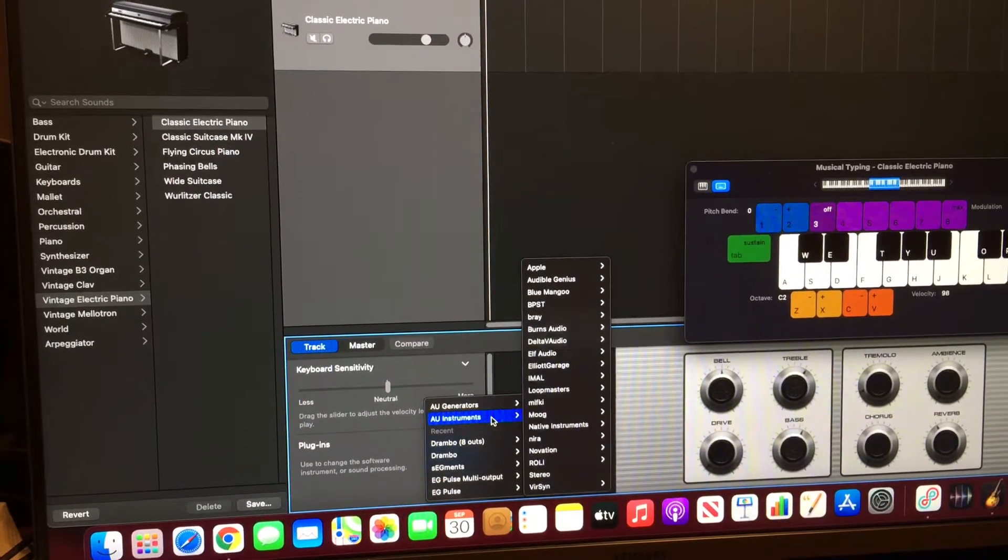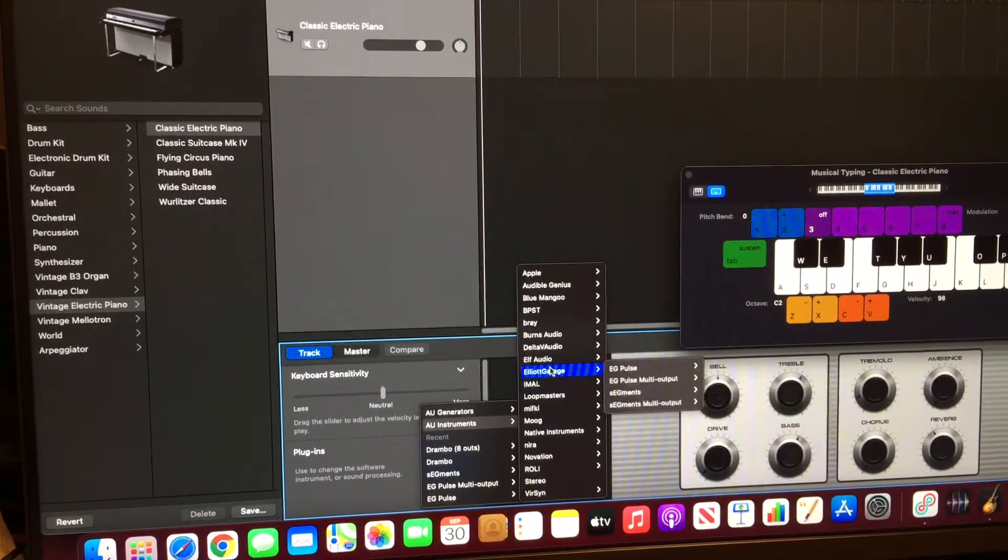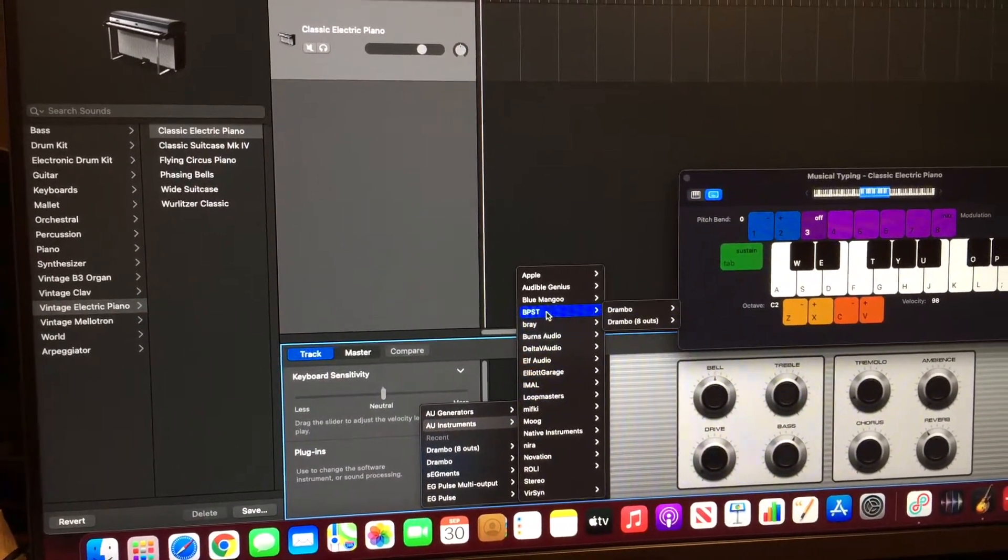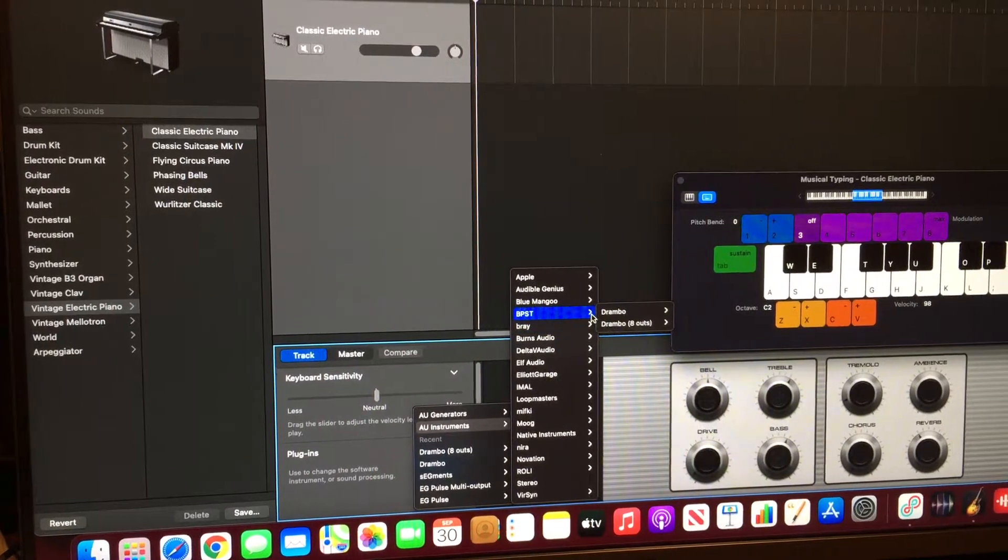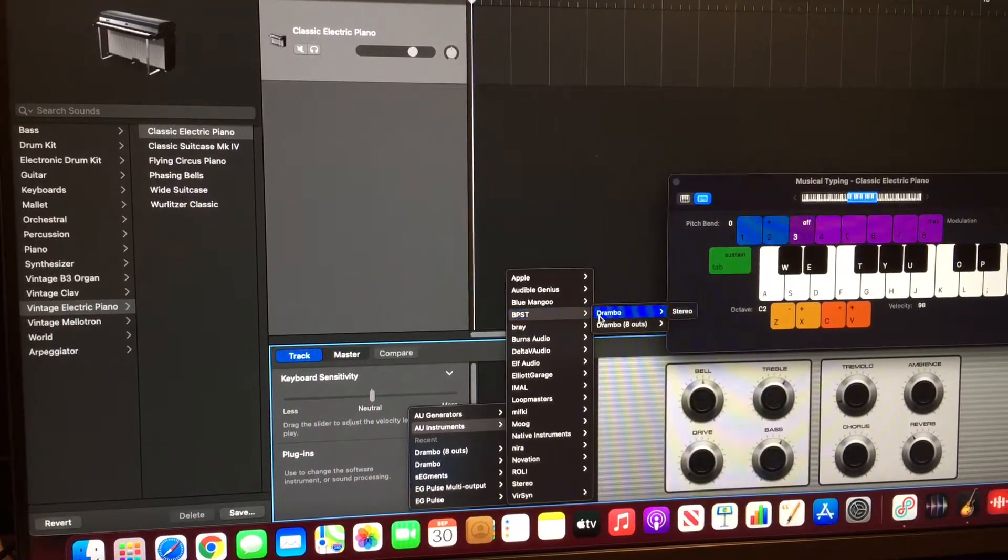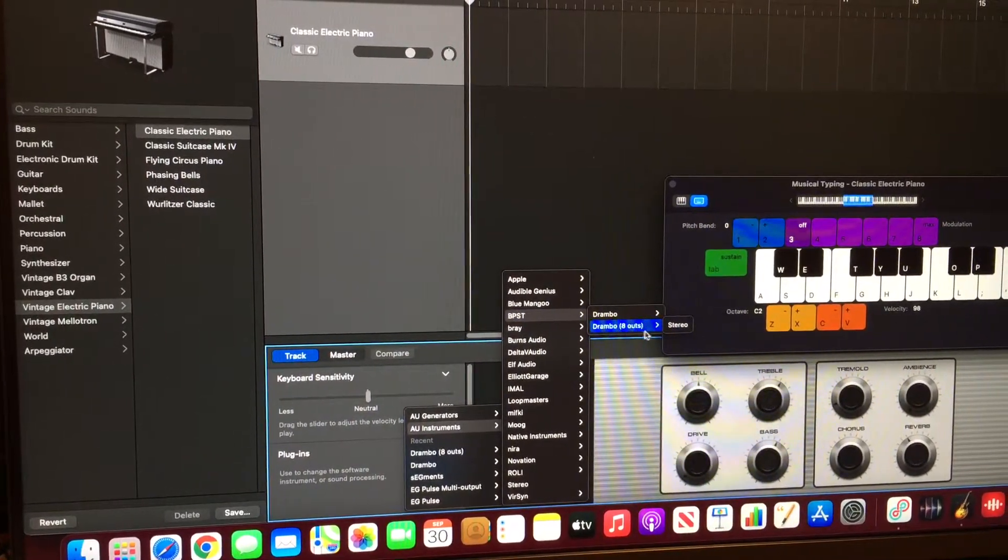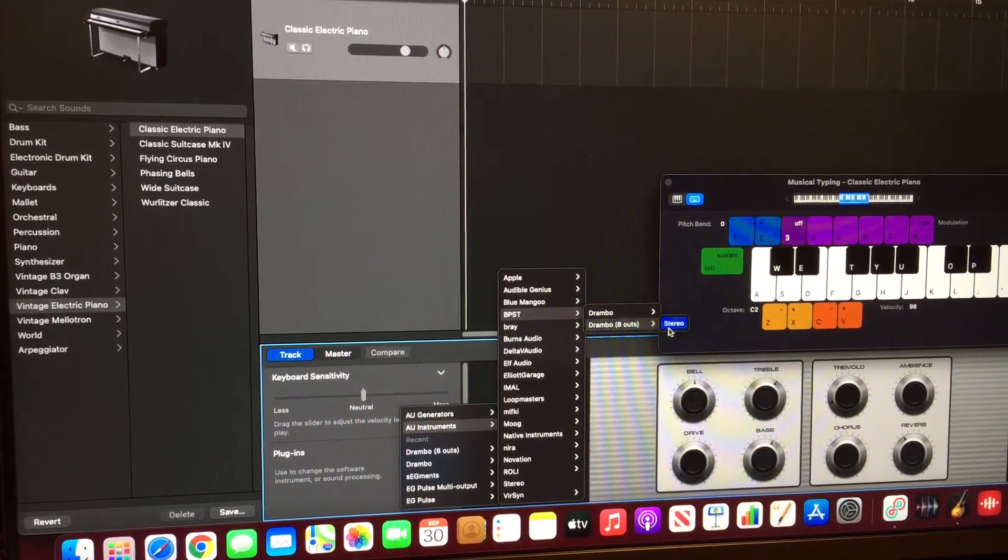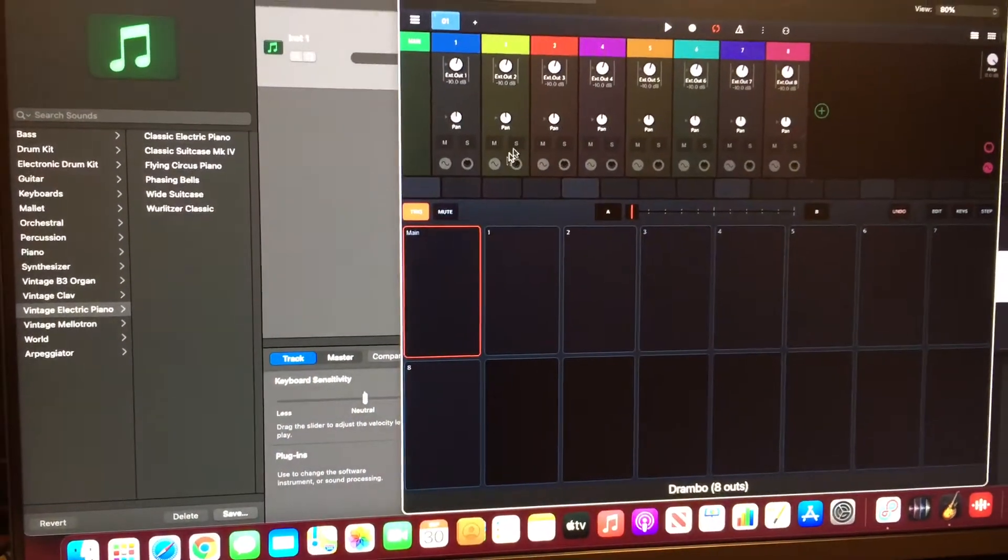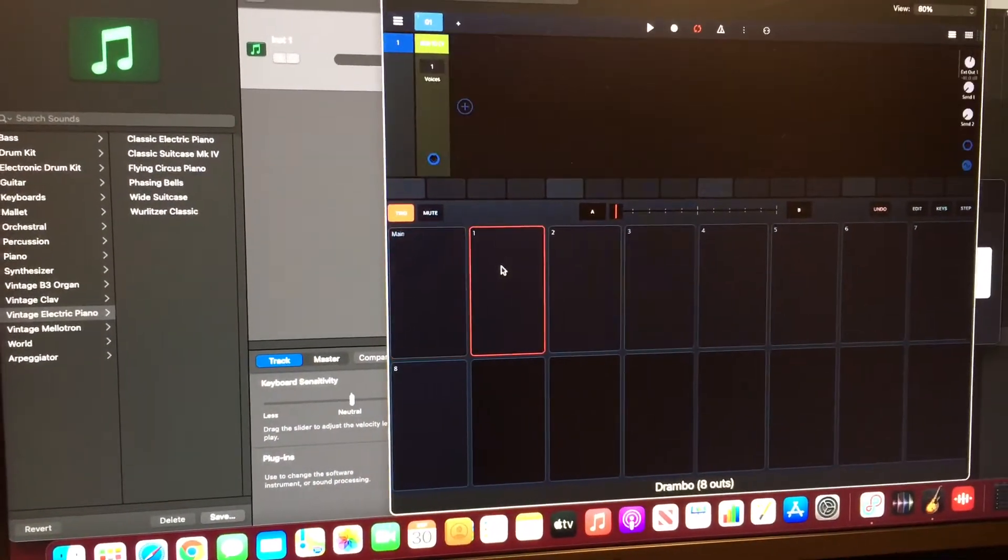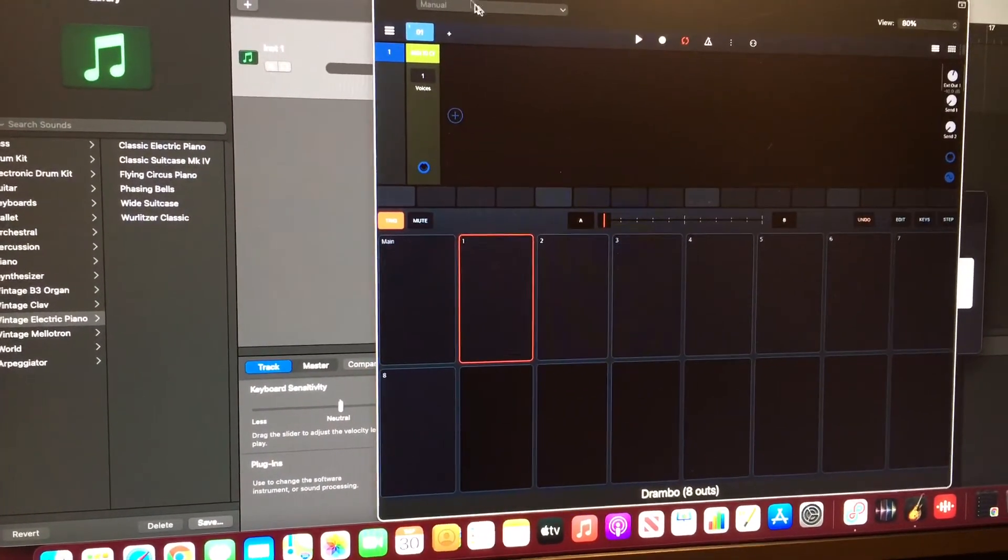You can add AUV3 instruments. In this case, let's go to Beepstreet. For some reason, some apps only work on the multi-out mode, and what that means is you can only select it from one, which means only channel 1 will work.